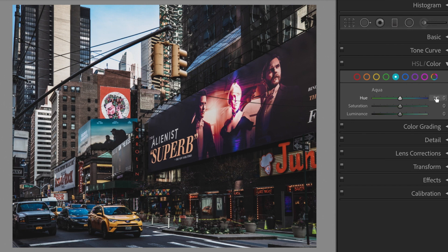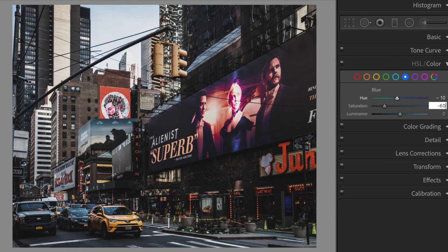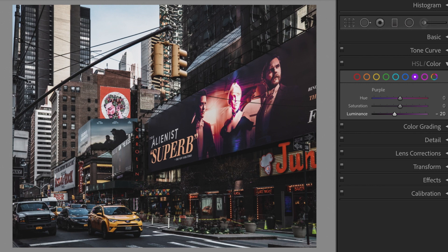Aqua: Hue plus 60, Saturation minus 50, Luminance minus 15. Blue: Hue minus 10, Saturation minus 60. Purple: Luminance minus 20. Magenta: Luminance minus 20.